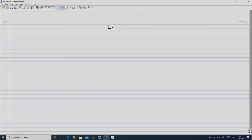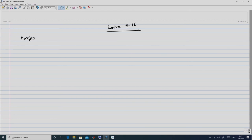So that is the topic we are going to start off in today's lecture. We will talk about portfolio analysis using utility functions.